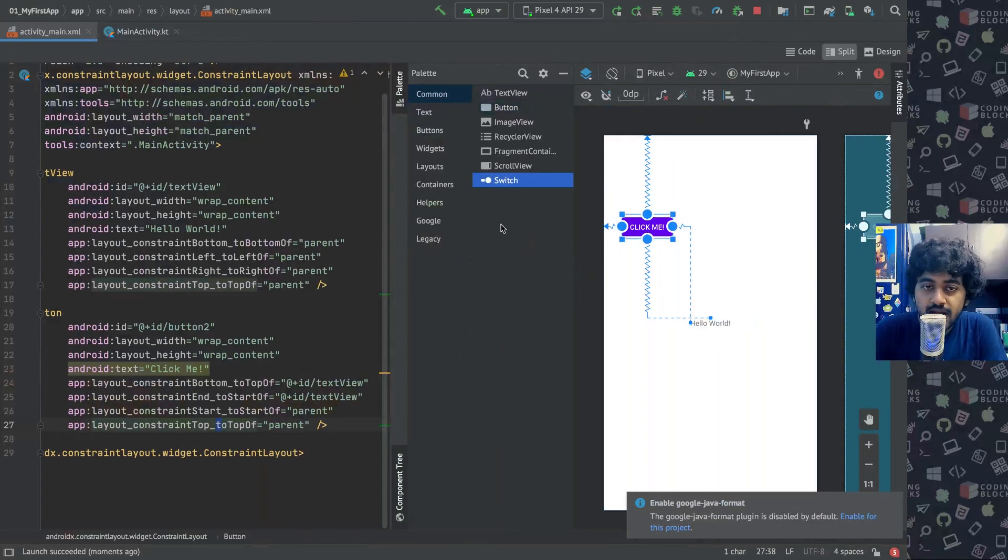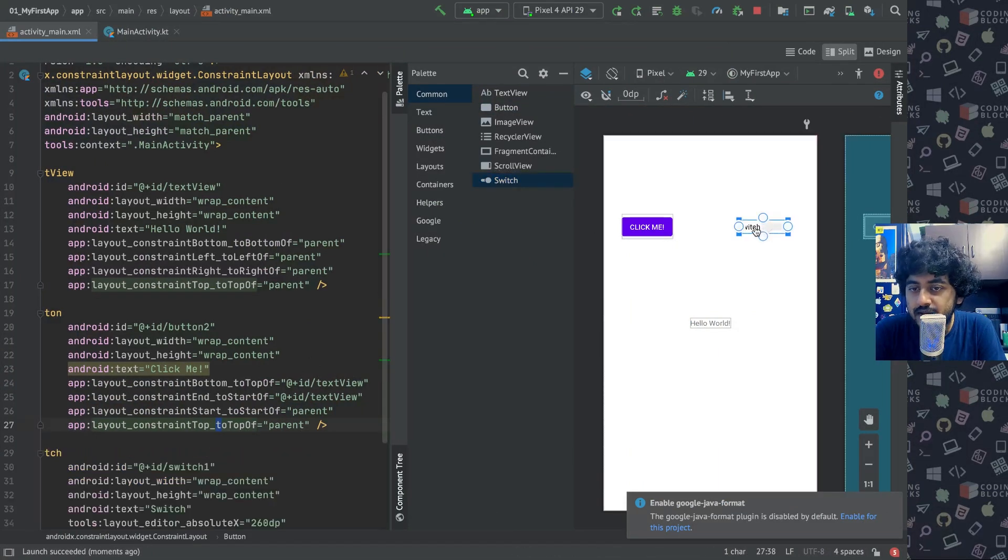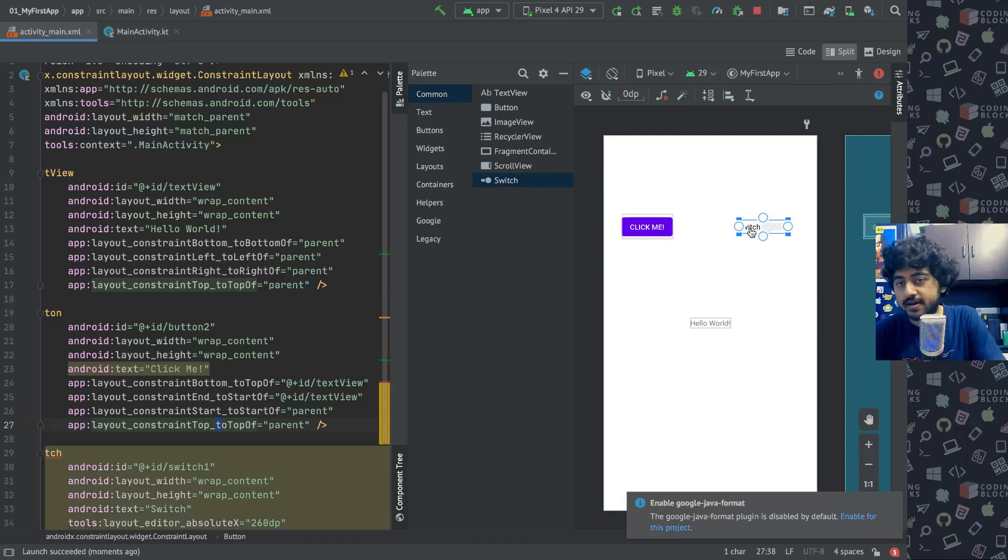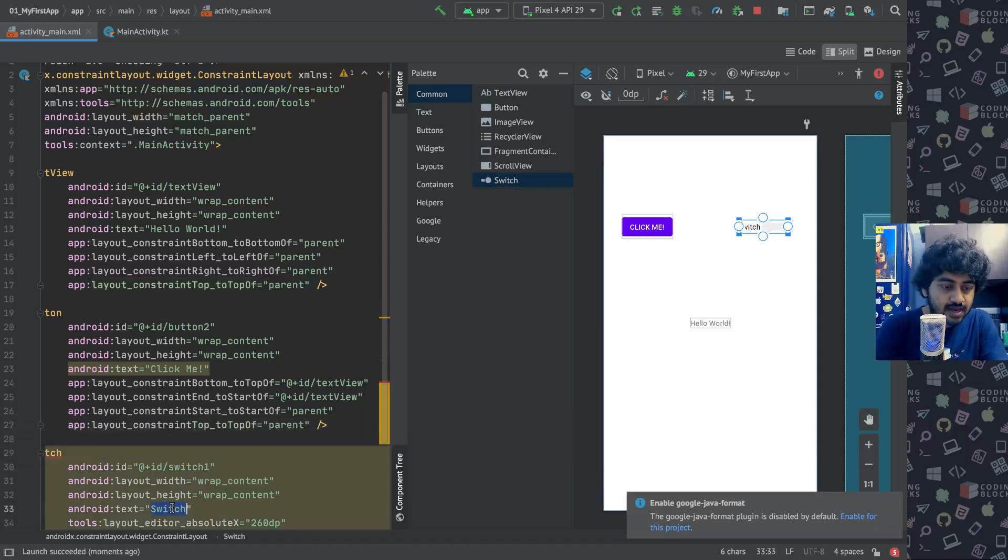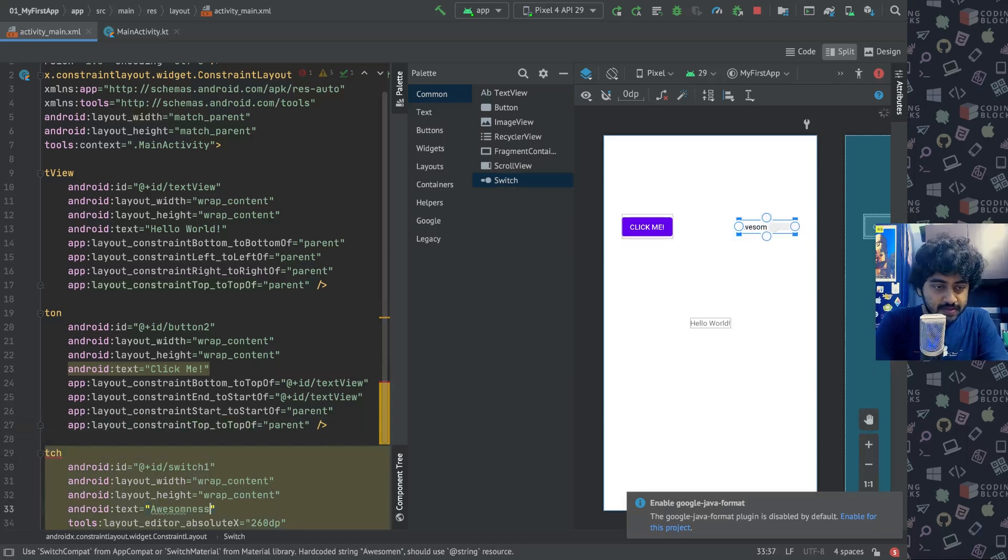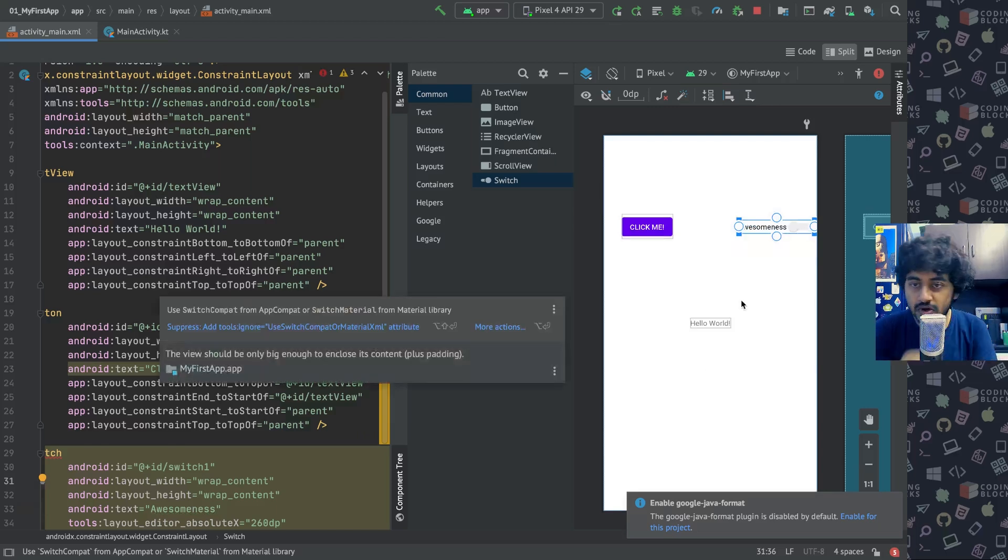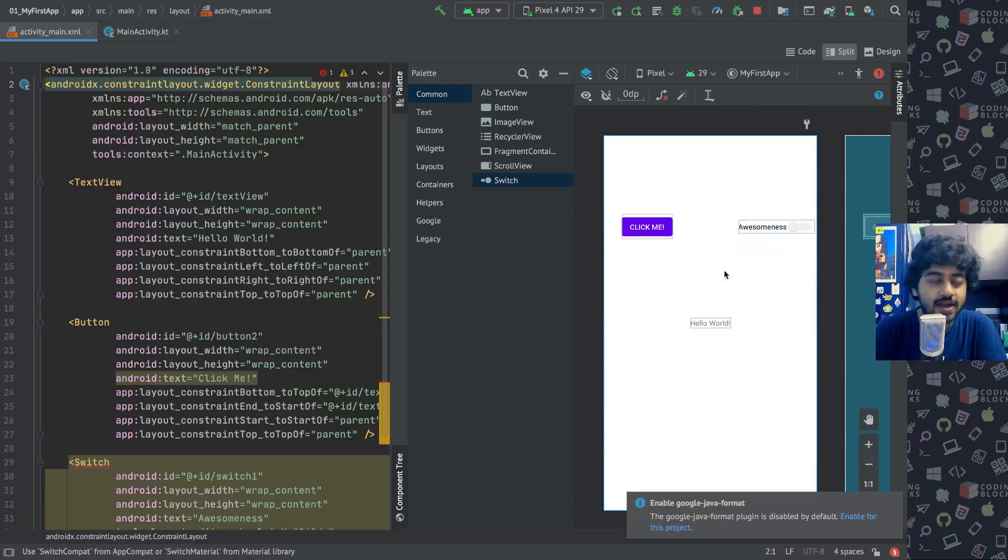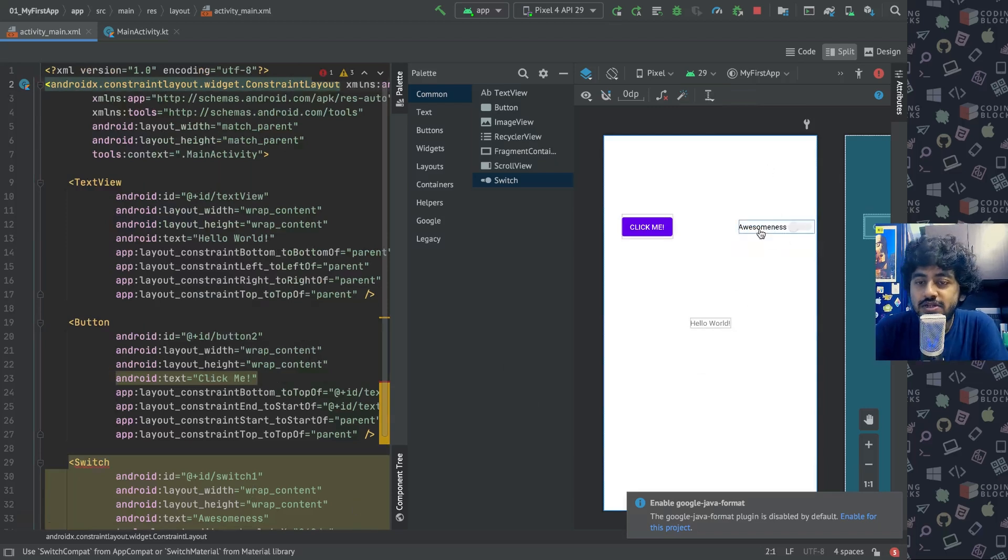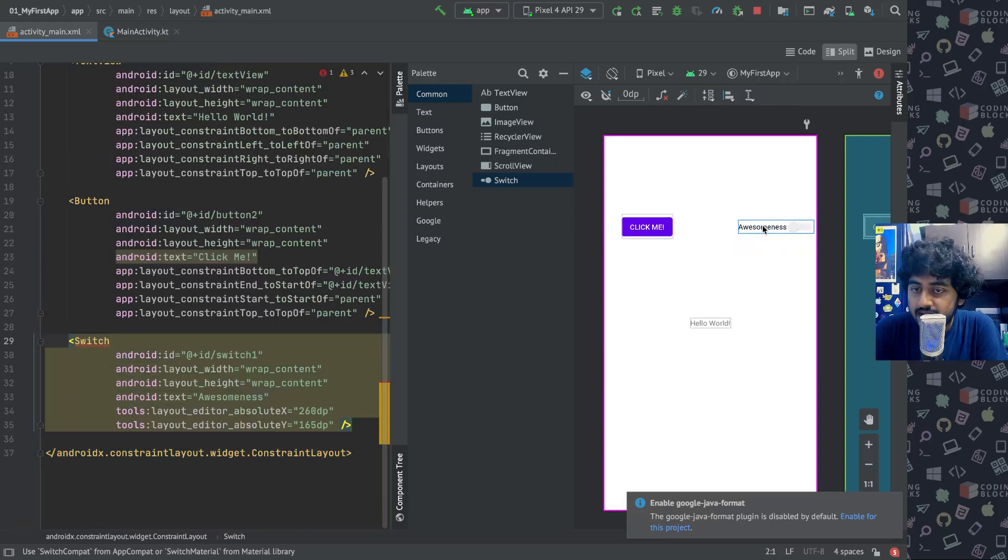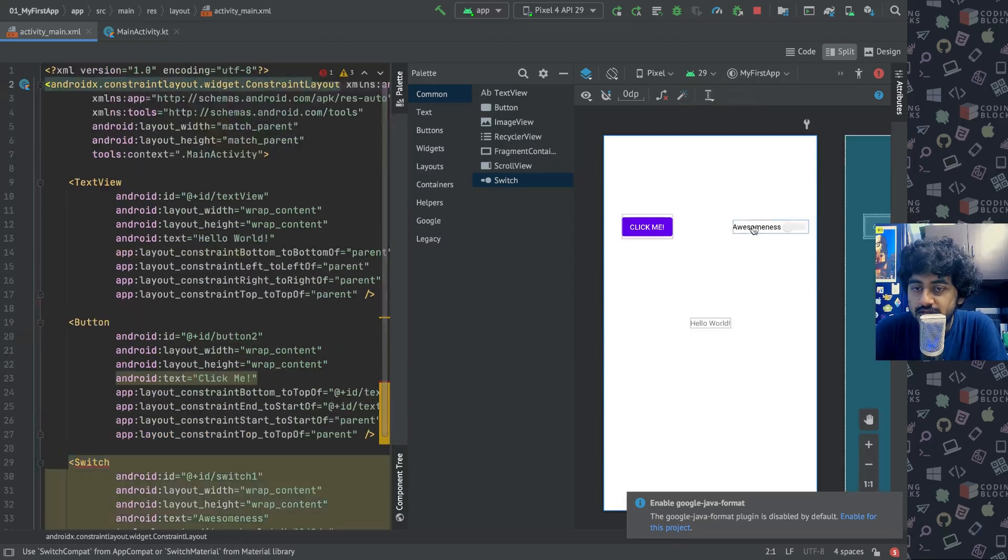What else can we add? We can add like a switch. So switch, if we add somewhere here, let's just say we give the text of the switch as 'awesomeness'. So this is our awesomeness toggle—if we turn it on, our awesomeness will turn on or something like that, just fun. So now this switch also, one by one, you can constrain it again.